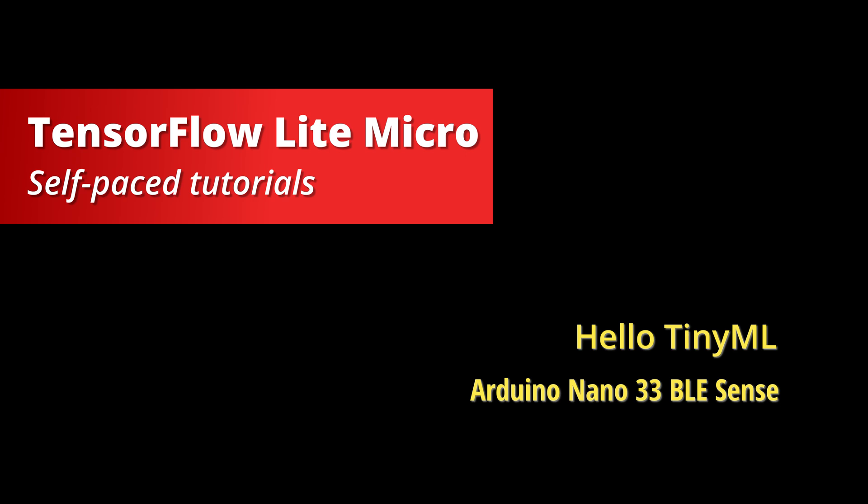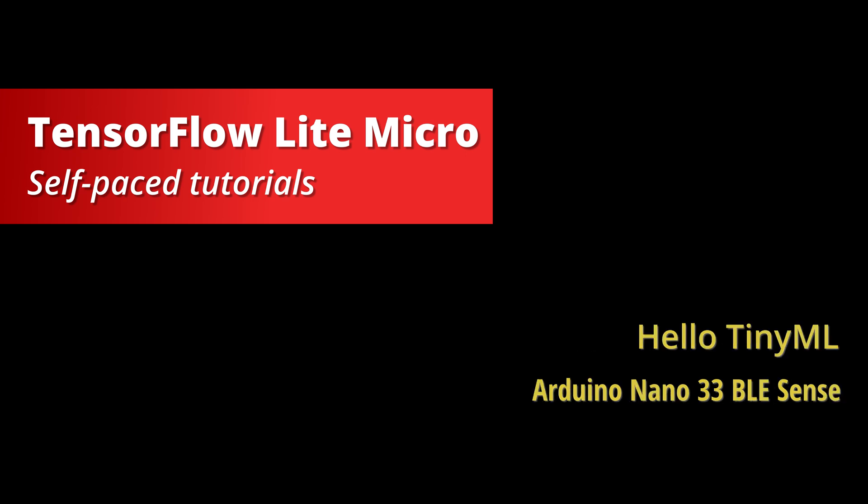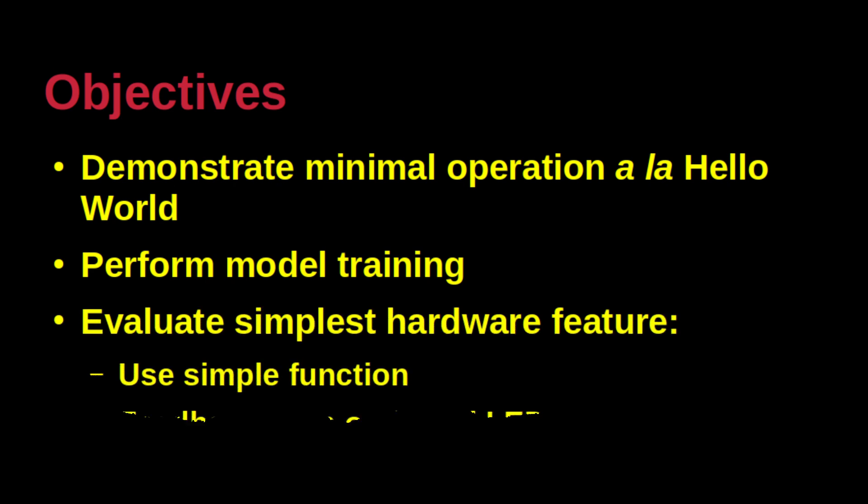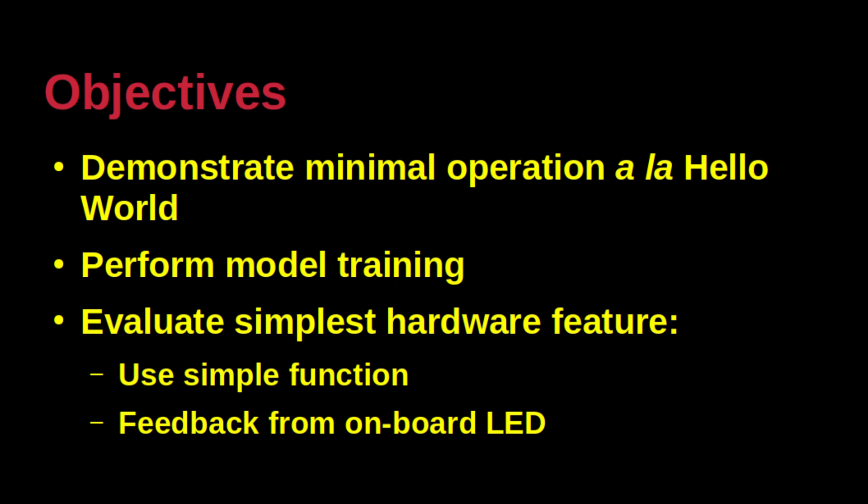Other hardware platforms will be demonstrated in the future. There are two key objectives for this demonstration. First, conduct the traditional Hello World exercise to ensure that all libraries for TensorFlow Lite are operational.